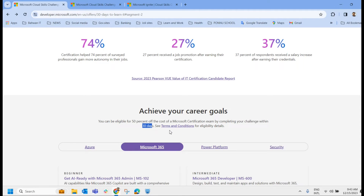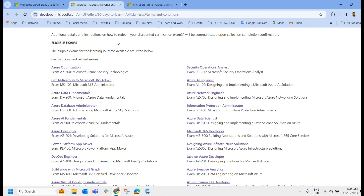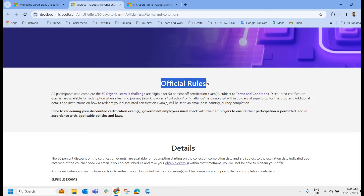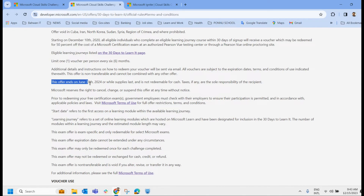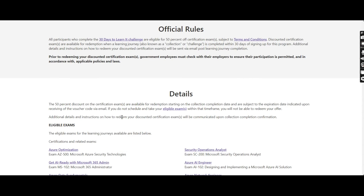Let us check the terms and conditions for eligibility. Once you click on the terms page, you can see the official rules. The validity period shows this offer ends on June 13, 2024. You will receive a 50% discount voucher code via email upon completing the challenge. The voucher has an expiration date, so you must schedule your exam before it expires.